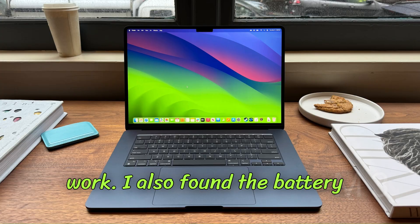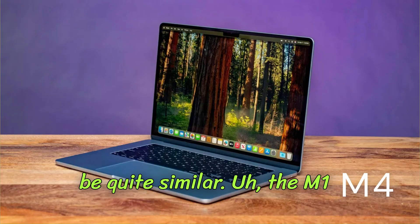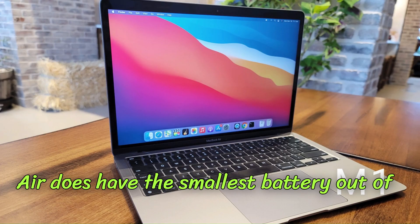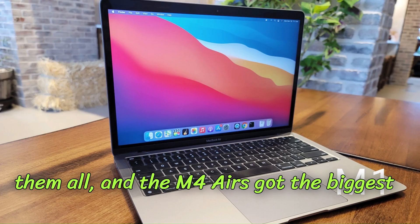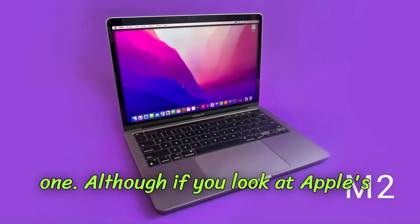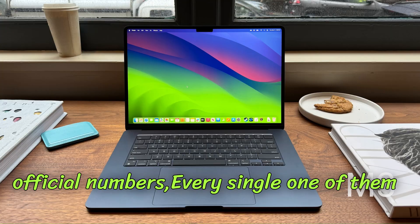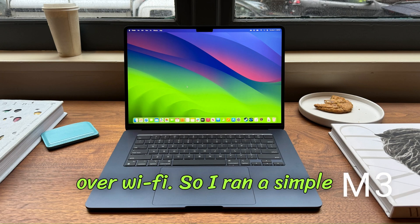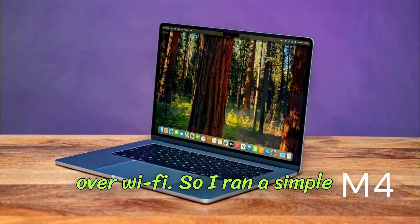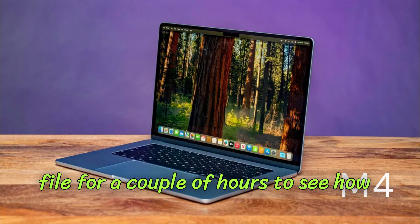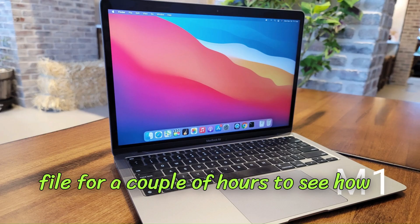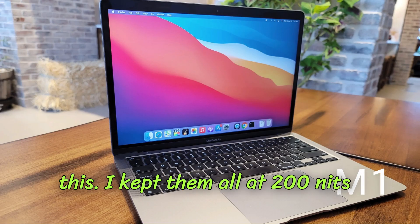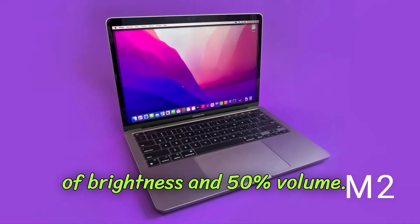I also found the battery situation on all of these MacBook Airs to be quite similar. The M1 Air does have the smallest battery out of them all and the M4 Air's got the biggest one, although if you look at Apple's official numbers, every single one of them is rated for 15 hours of web browsing over Wi-Fi. So I ran a simple test where I played a local 4K video file for a couple of hours to see how much juice they lost, and just look at this. I kept them all at 200 nits of brightness and 50% volume.